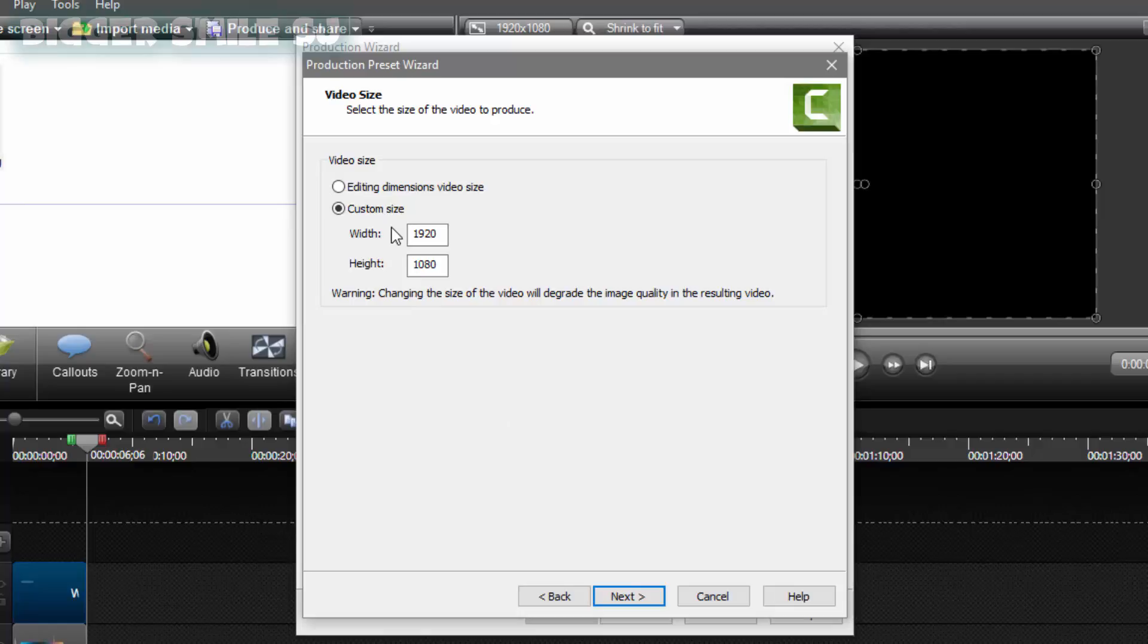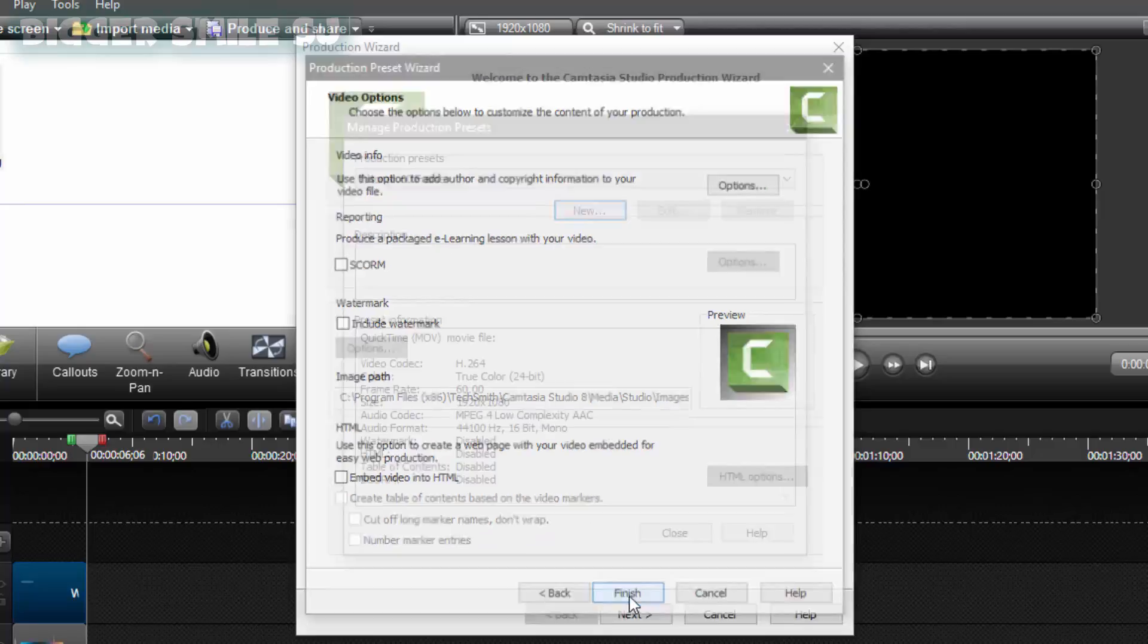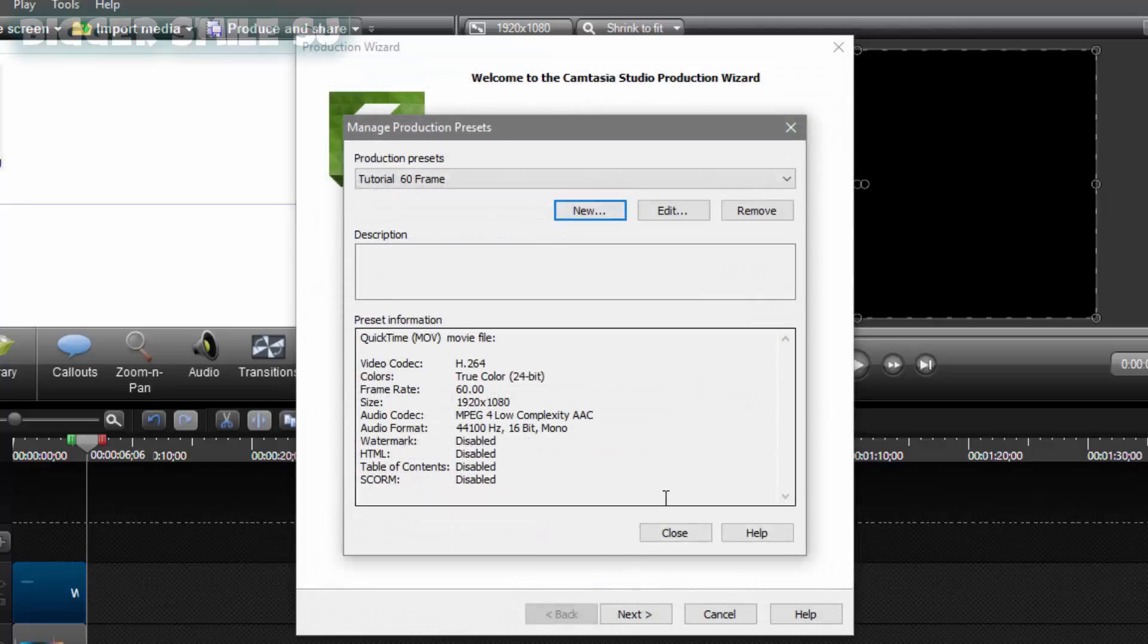Next. Here I am suggest you for edit dimension video size. If you are making video in 1280 by 720 then it will help you. Next. Finish. Close.